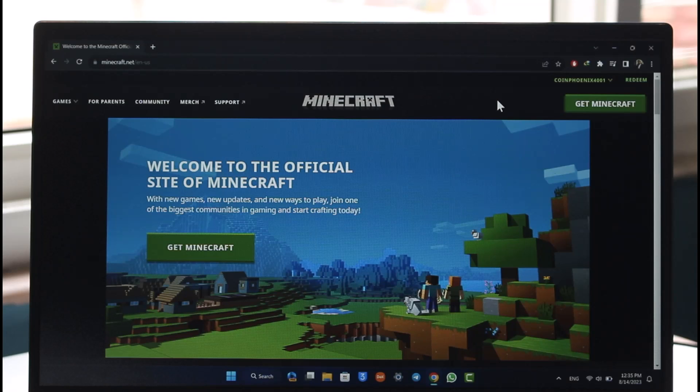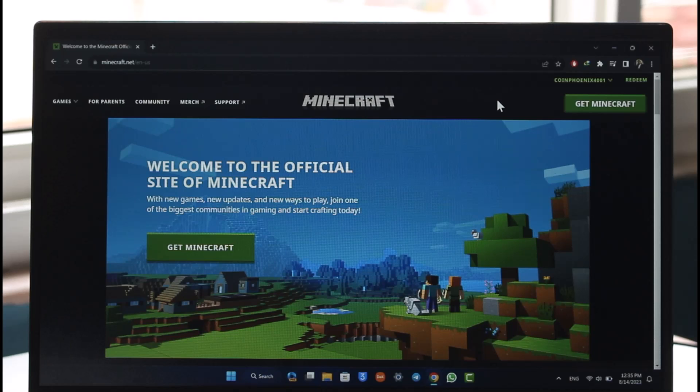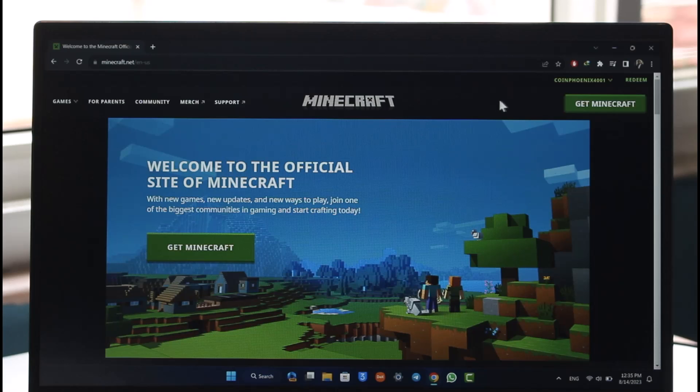Regardless, the process is pretty much the same. Go to minecraft.net, make sure to sign in to your Minecraft account, click on your username from the top right, and then just go to the profile option here.